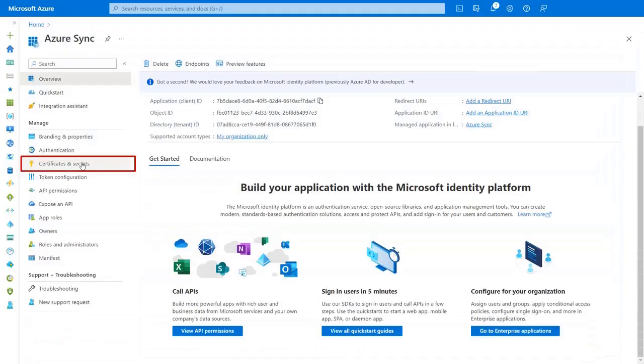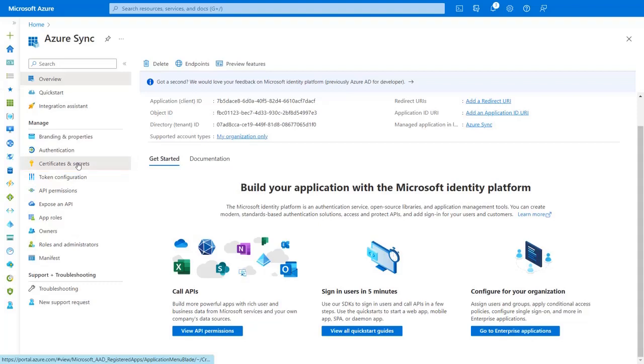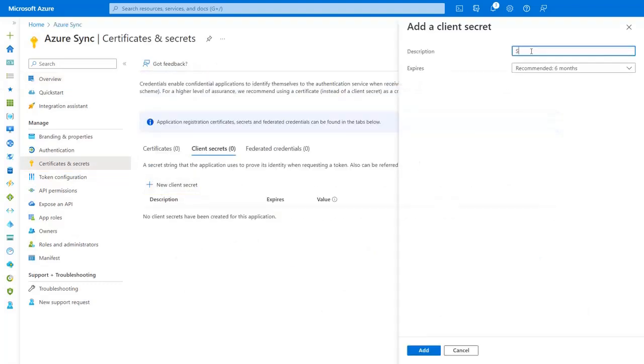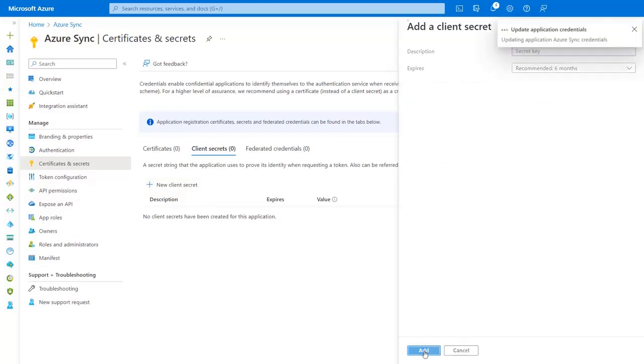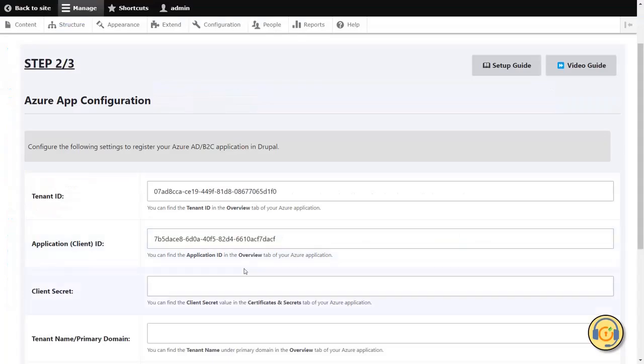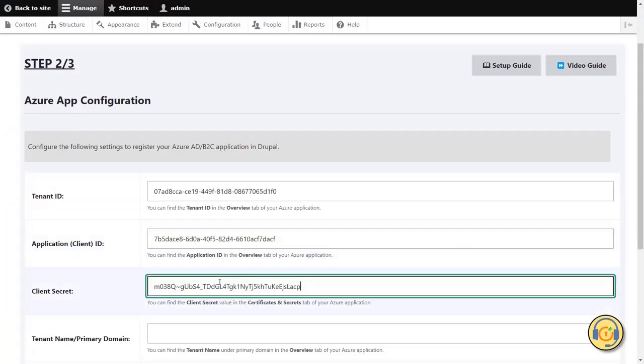Now, go to the Certificates and Secrets tab. Then click on the New Client Secret button. Enter the description as secret key and click on the Add button. Copy the secret value. Paste the copied secret value in Client Secret text field.